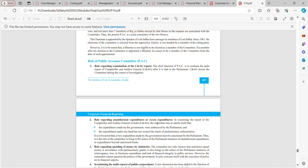Regarding its role in examination of the CAG report: the chief function of the Public Accounts Committee is to examine the audit report of the Comptroller and Auditor General. It is their duty to check the report given by the CAG after it is laid down in parliament.